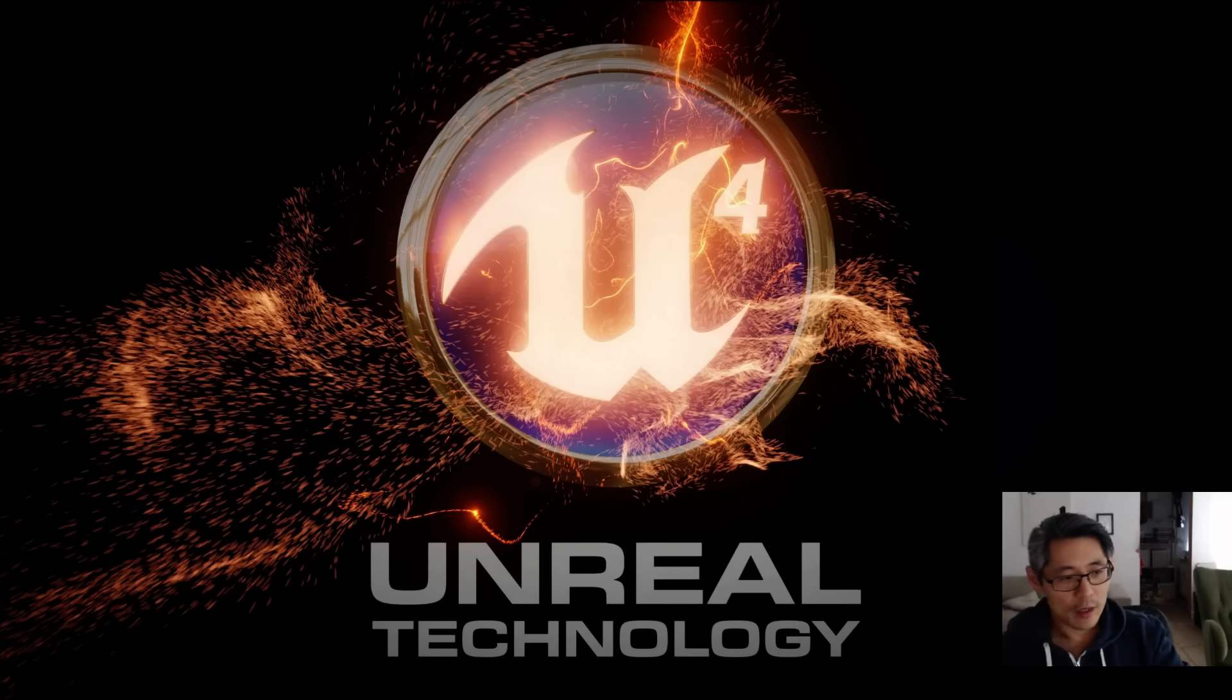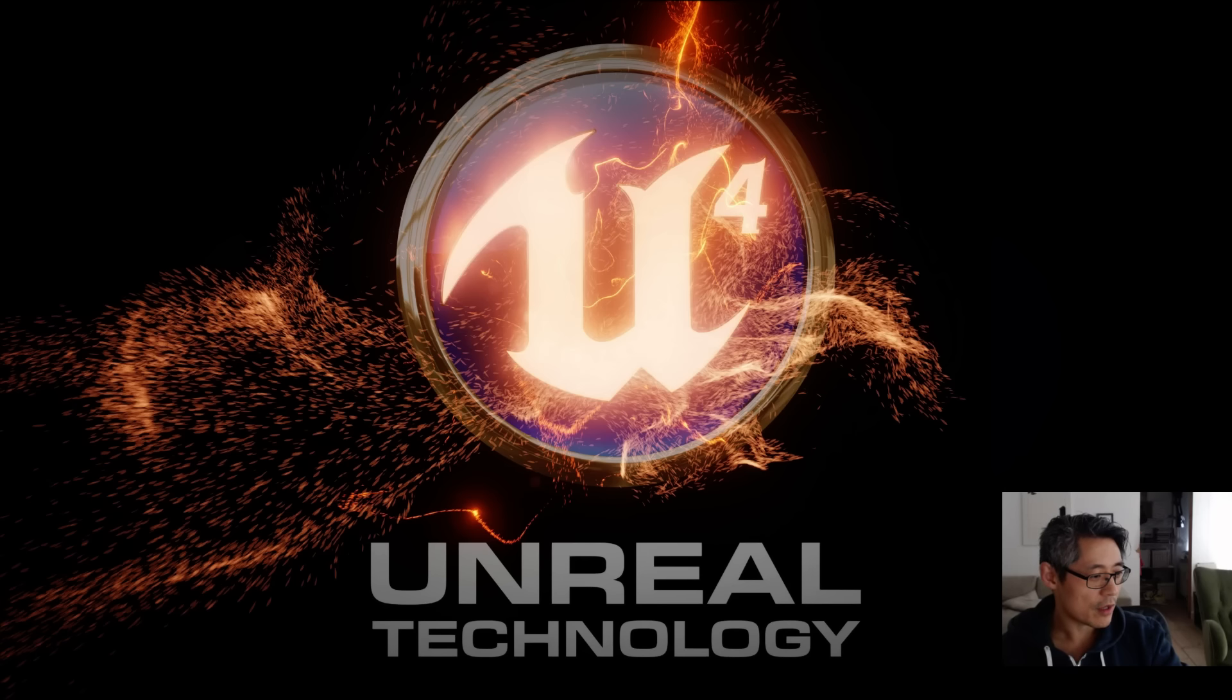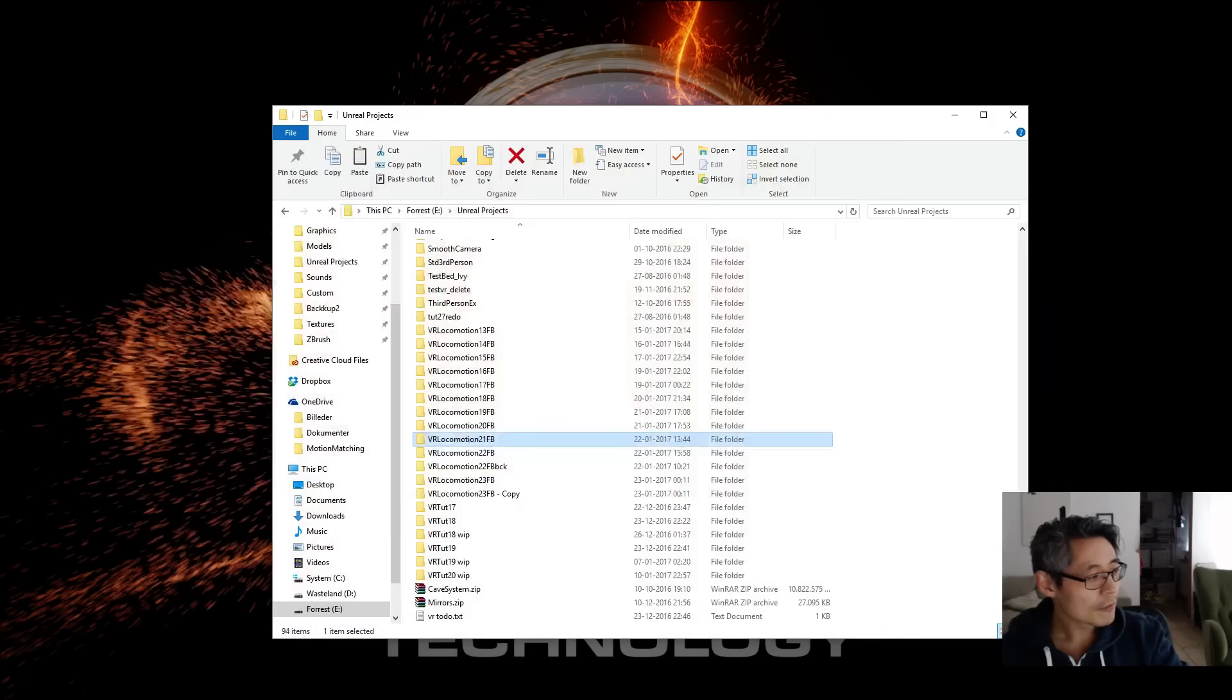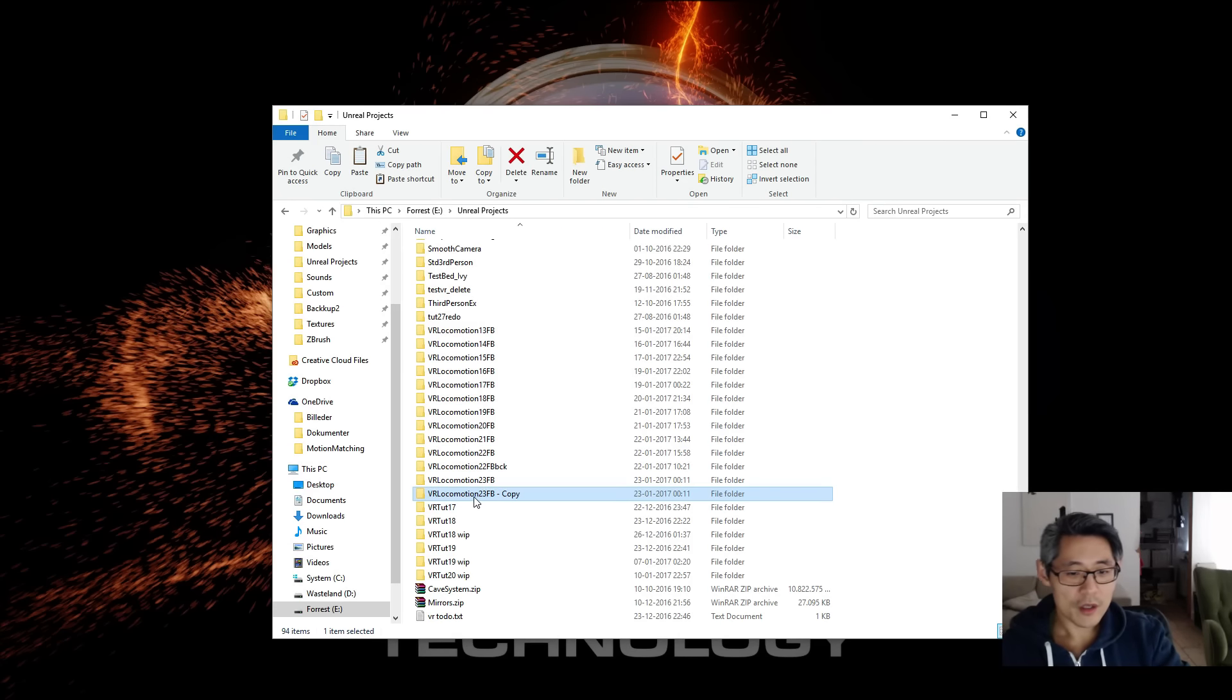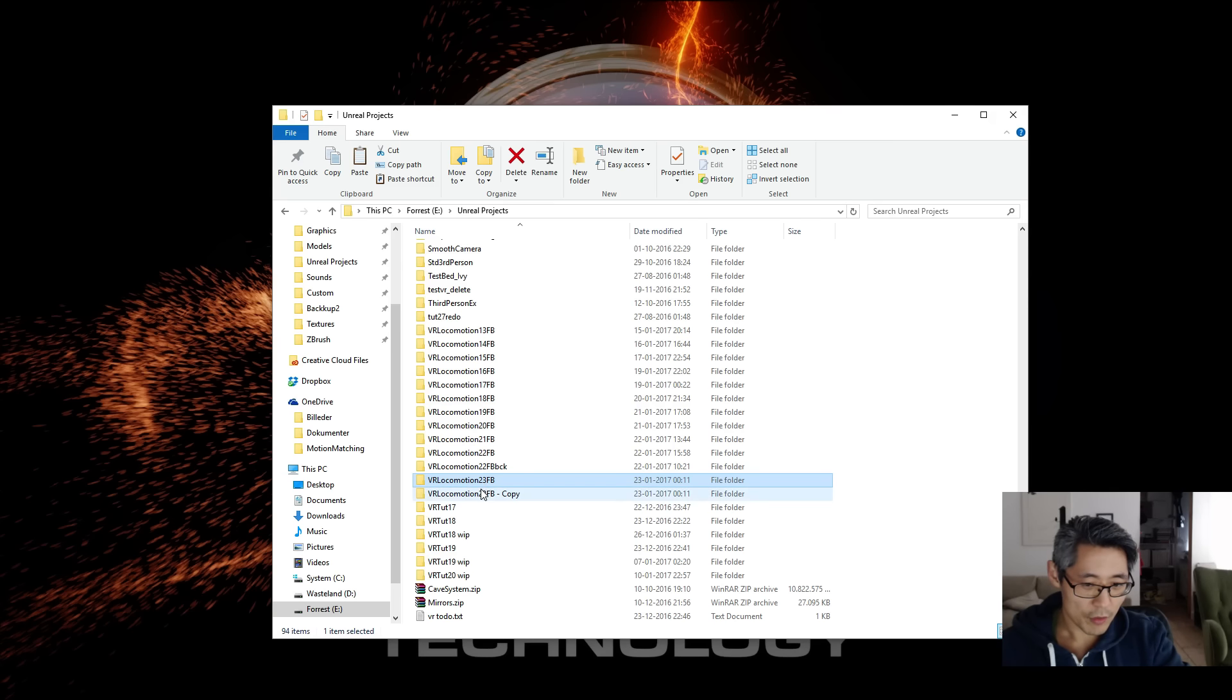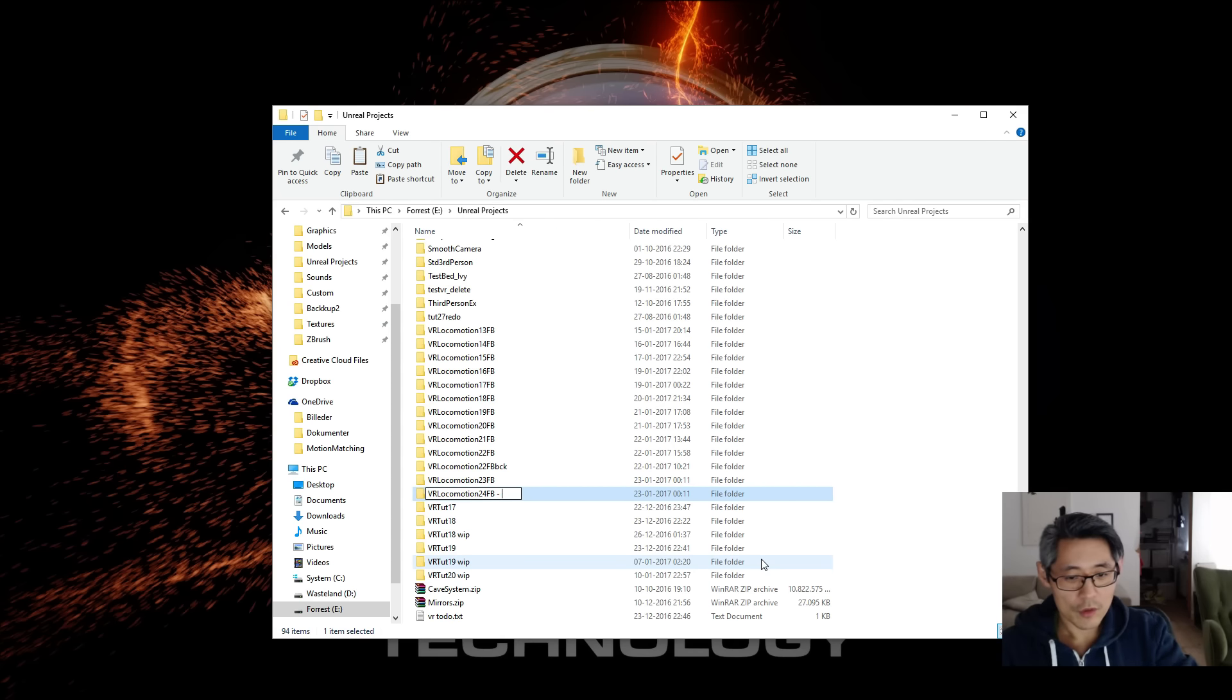Okay, let's move on to some packaging tips and tricks, or some things that I figured out during my struggle with the packaging. So I made a copy of Virtual VR Locomotion 33 and I'm going to rename this to 23.